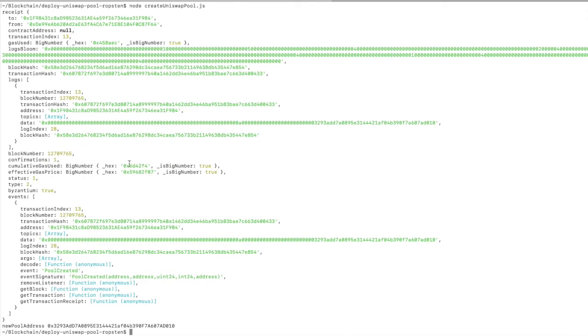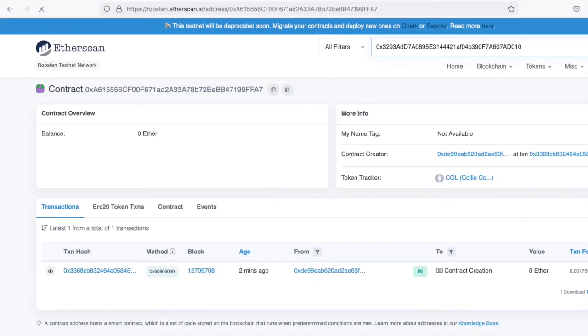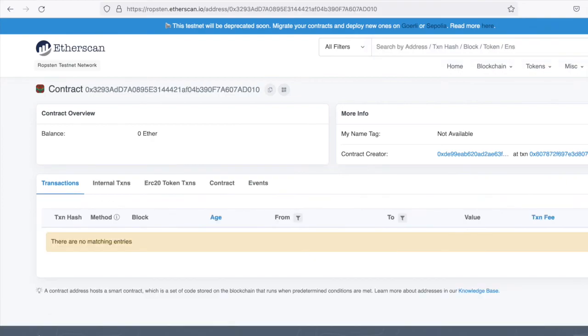So I see status one on the transaction. So it looks like it went through successfully. And I have the pool address here. Let's grab that and look it up on Etherscan. So far it has no transactions, but it's here.